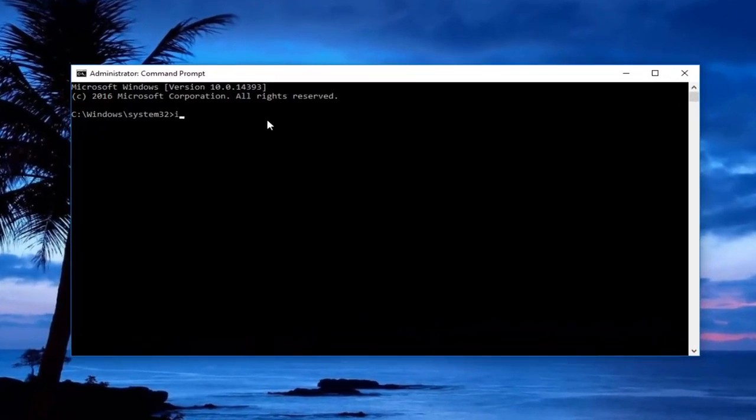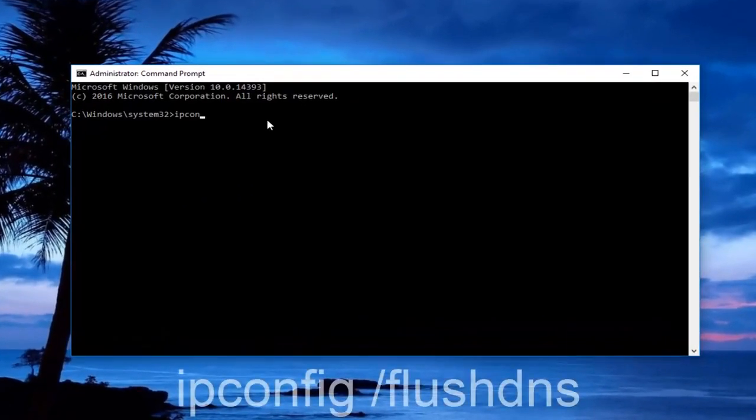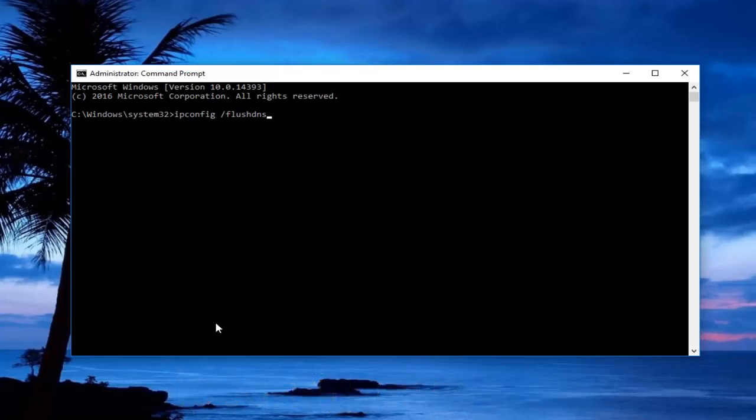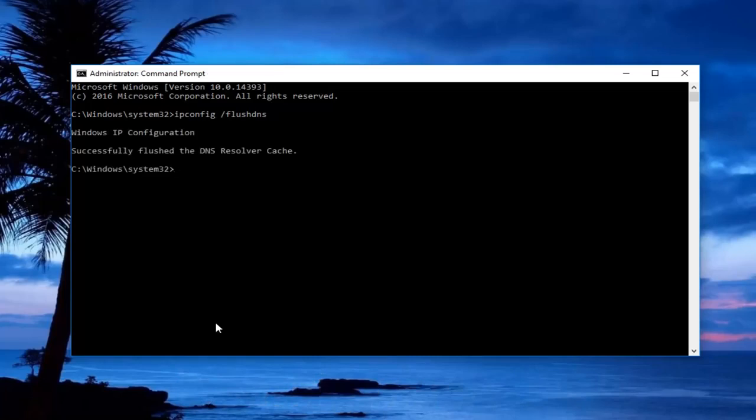In the administrative command prompt, type in ipconfig space forward slash flushdns. So ipconfig should all be one word followed by a space, forward slash, and then flushdns. There should not be any space between the forward slash and flushdns. Once you're done typing that, hit enter on your keyboard.